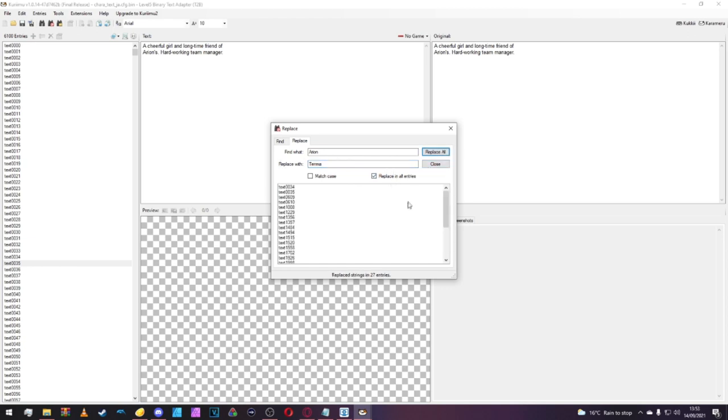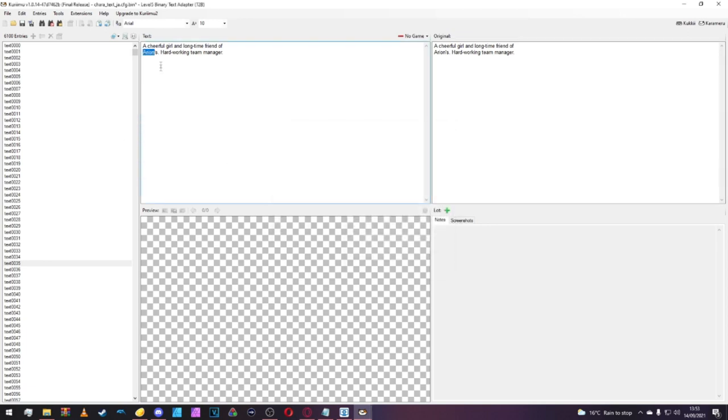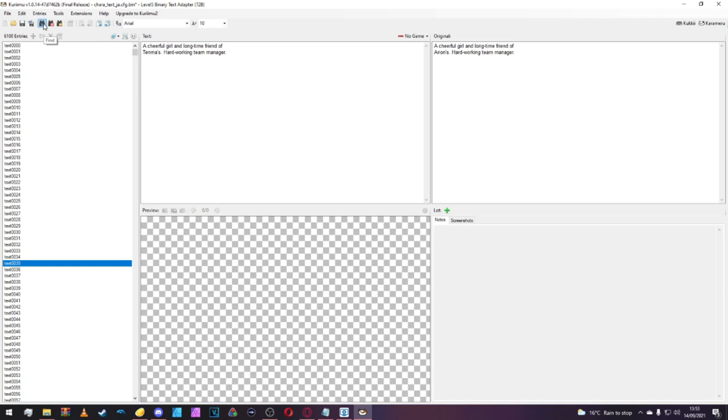On the top box, it should be the current name, and the box below is the name you want to replace it with. We'll type in Orion for the top and Tenma for the bottom, and check Replace in all Entries. We'll click Replace All, and there you go, as you can see, it's replaced all 27. Easy as that.